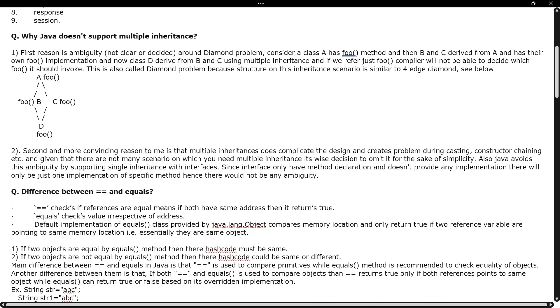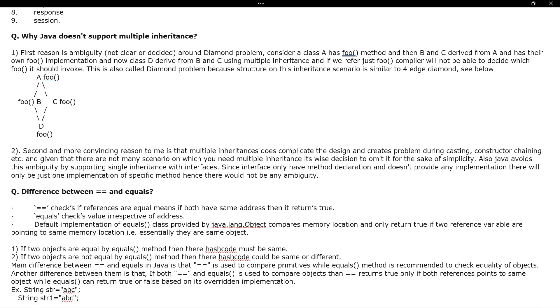The next question they ask is: why does Java not support multiple inheritance? Can you explain with examples where multiple inheritance cannot be used in a project, and what is the reason Java does not support it?